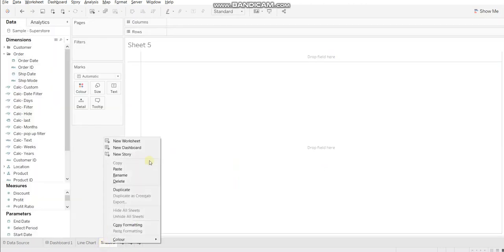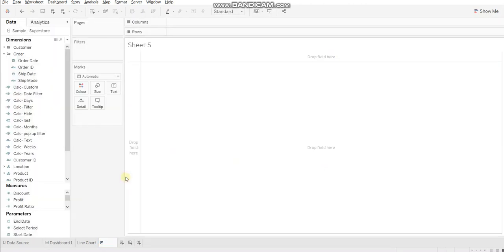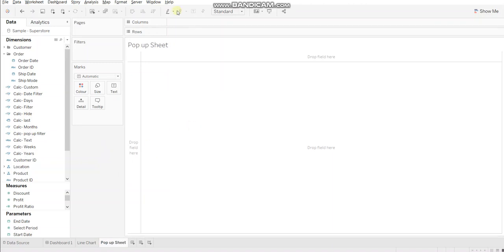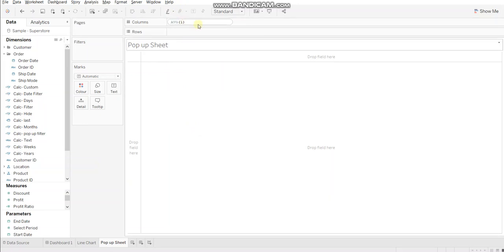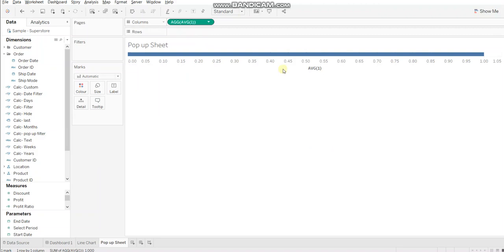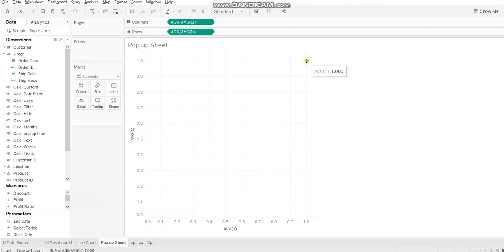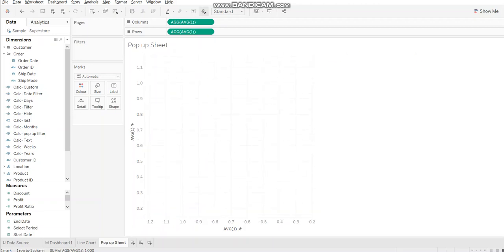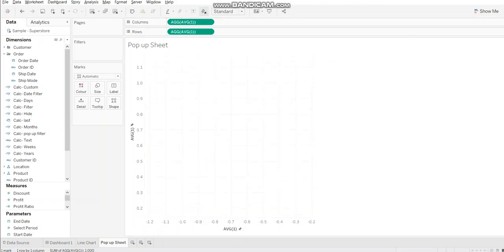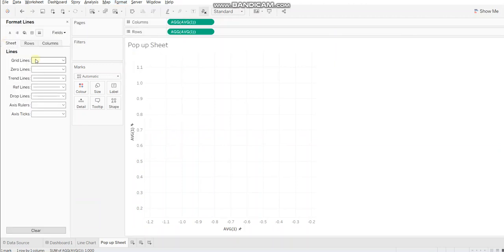So now let's see how to build this. For this, we need to create a blank sheet. Let's name it as popup sheet. We'll create average of one on both rows and columns. So this will give us a scatter plot. Now the idea is to create a blank sheet. So let's drag this point out of the visualization and let's do some formatting to remove the lines.